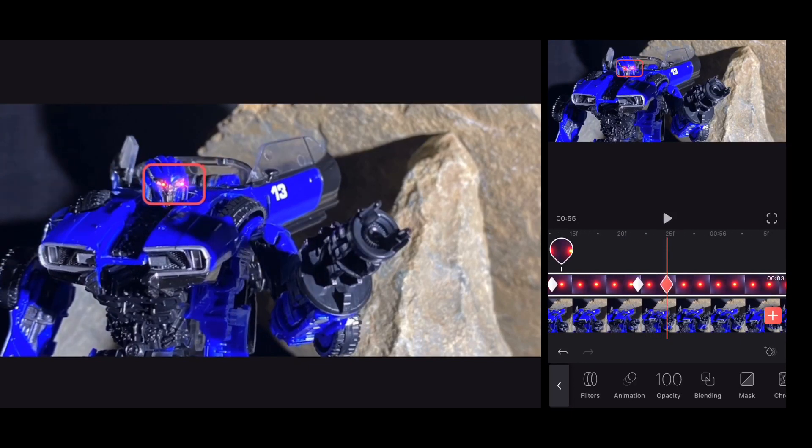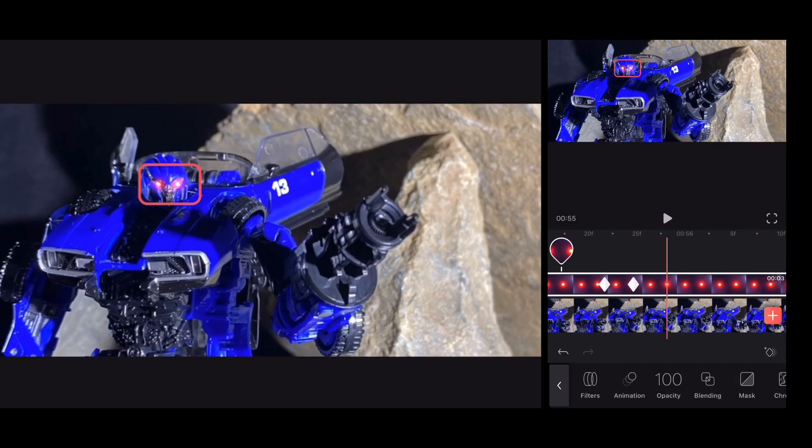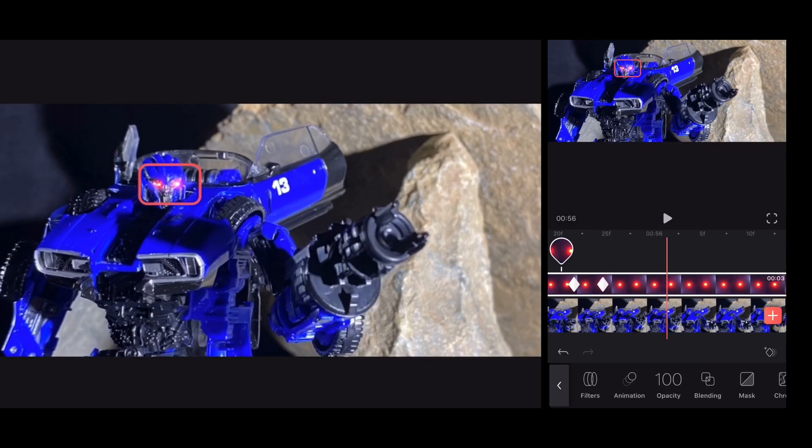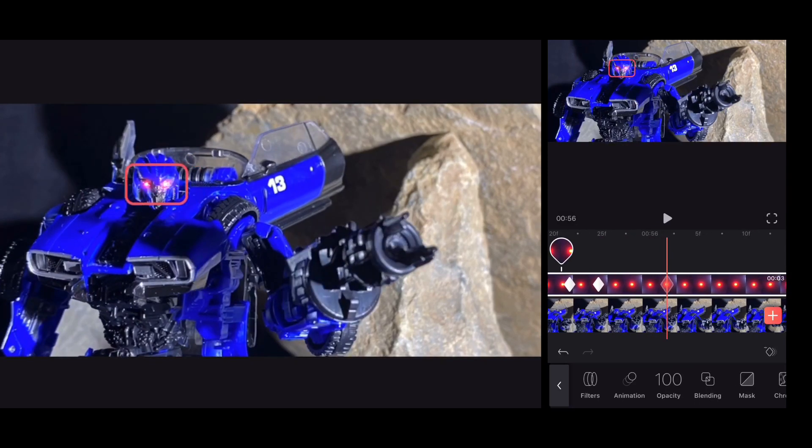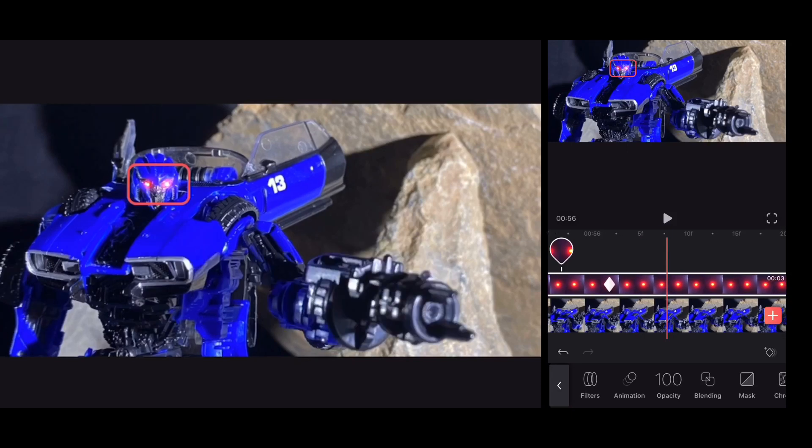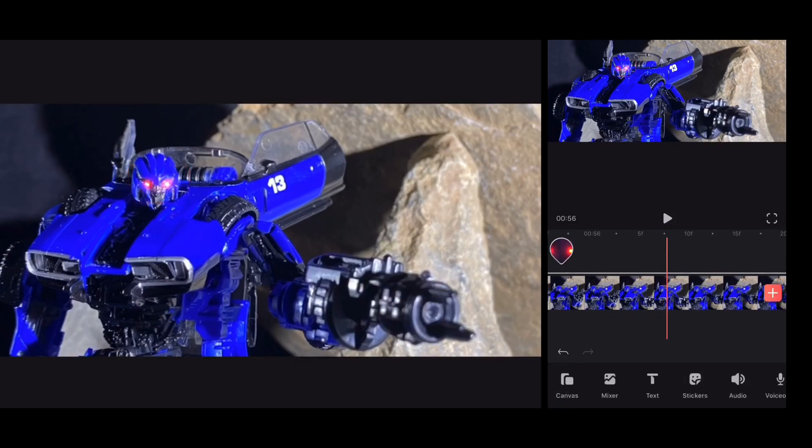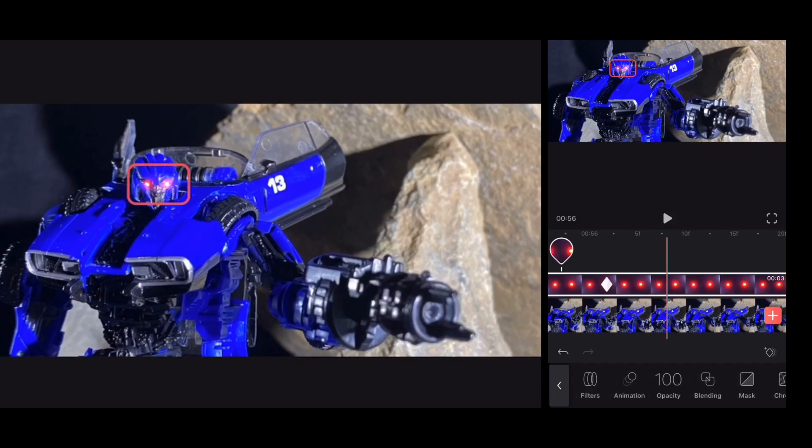So you're going to be doing this throughout your frame. Yes, it's time consuming, but enjoy the process, everybody. This is fun to make. This is awesome once it's all completed.